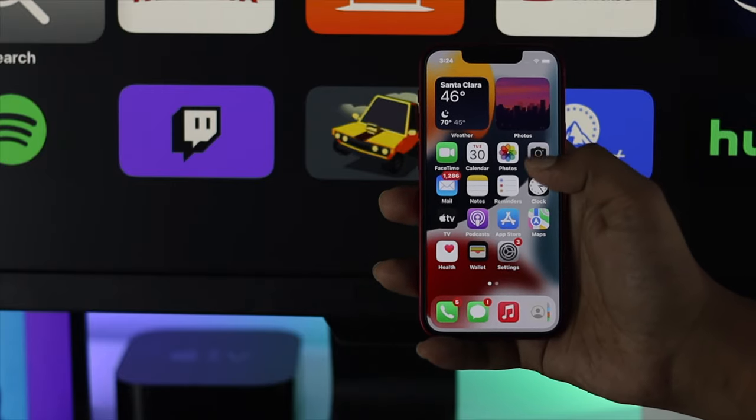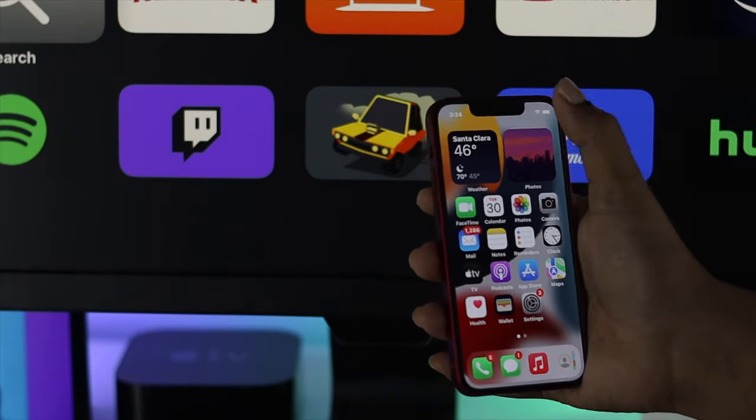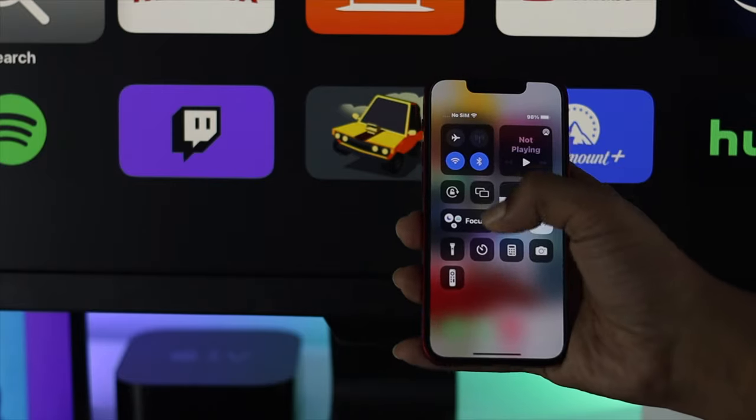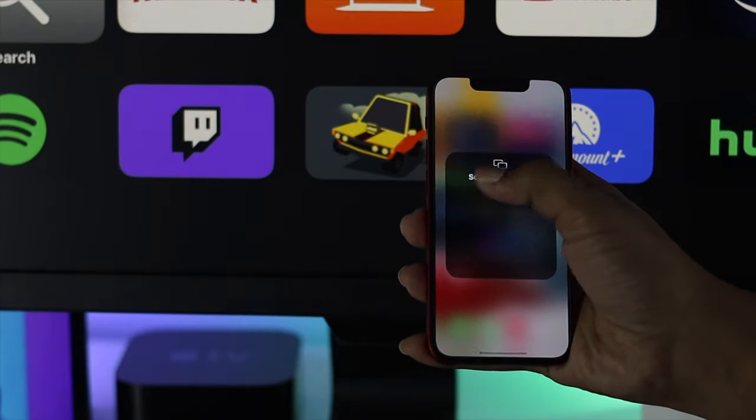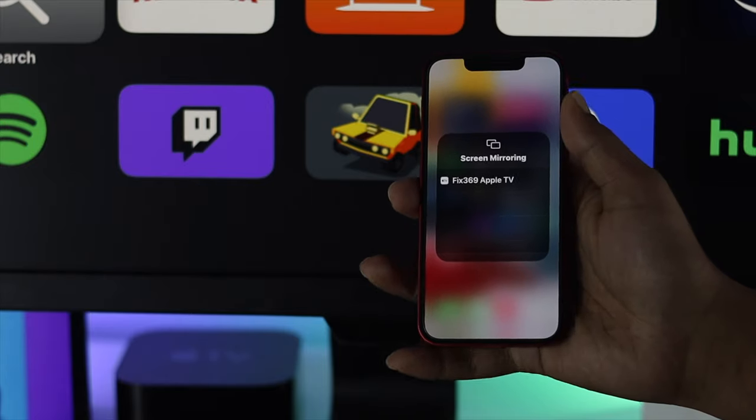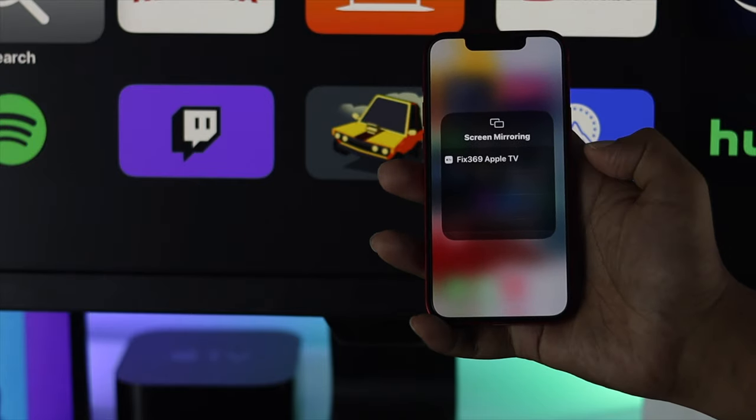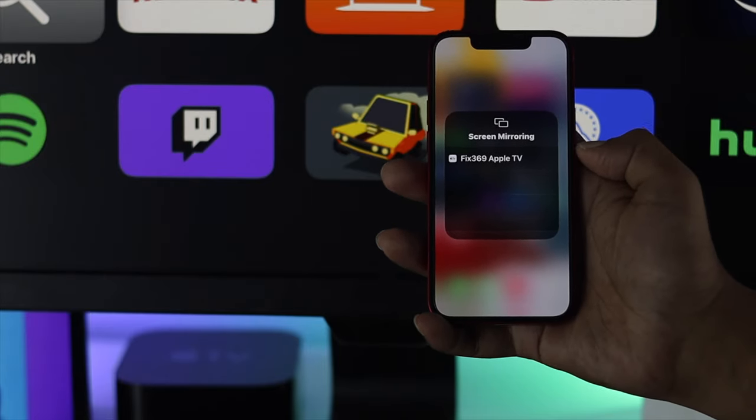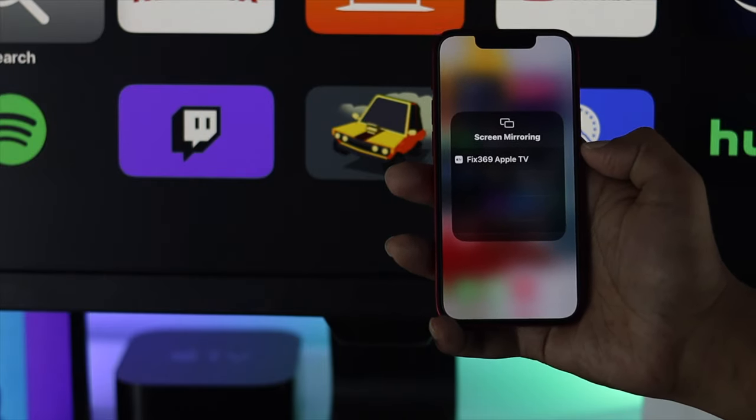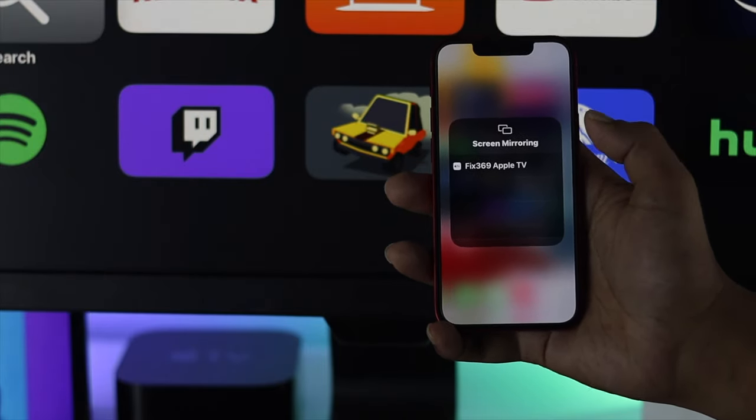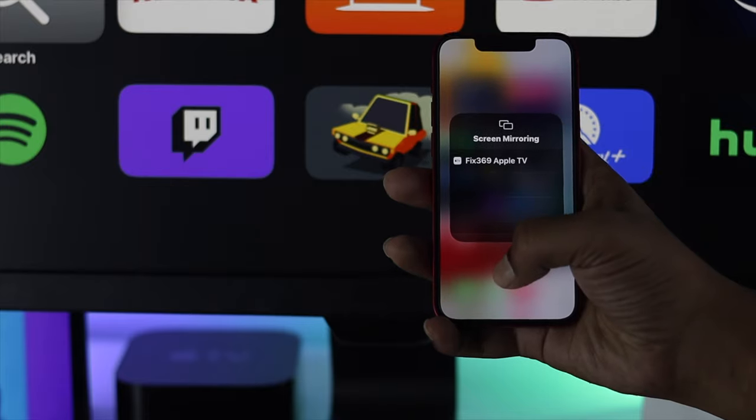Now right afterward, let's go ahead and open this up. Now tap and hold your screen mirroring and take a look whether your TV is showing over here or not.